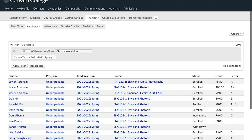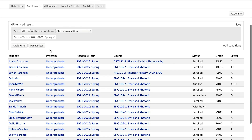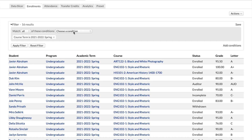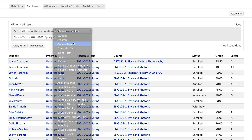There we have all enrollments for the current term. This table defaults to show the current term — whatever term we're currently falling within the timeframe of. If you need to look at a different term, it's easy to make that change. Go up into the filter, choose a condition, choose Course Term, select whatever term you want, add that, delete the other term, and then apply your filter. You'll get the term that you want to look at.